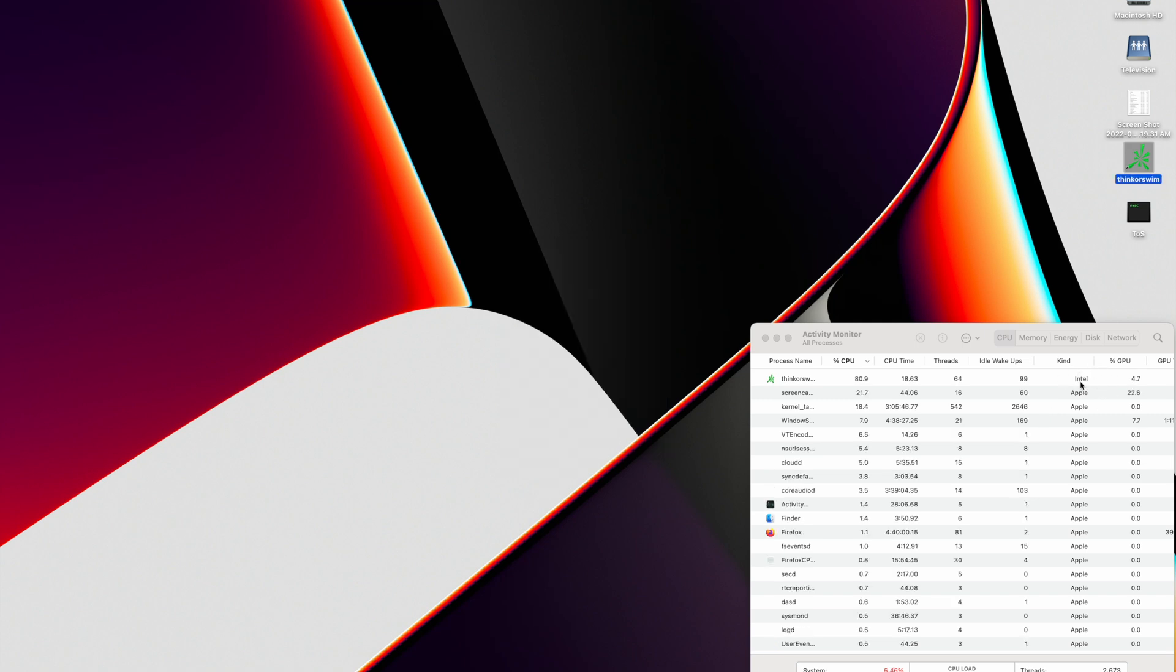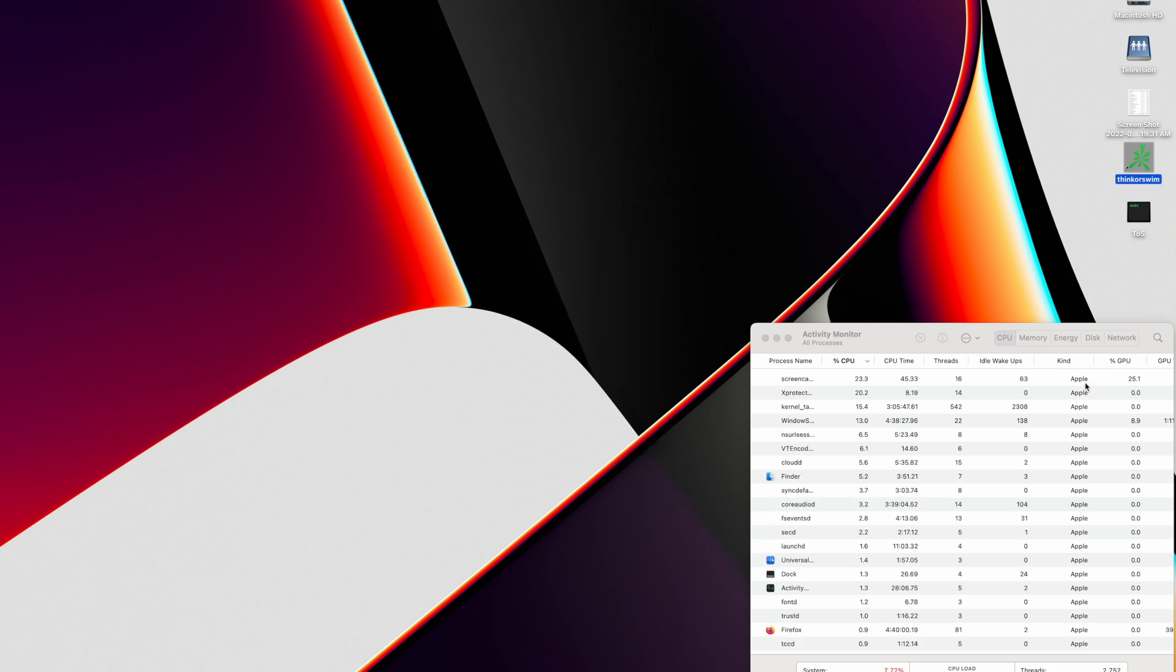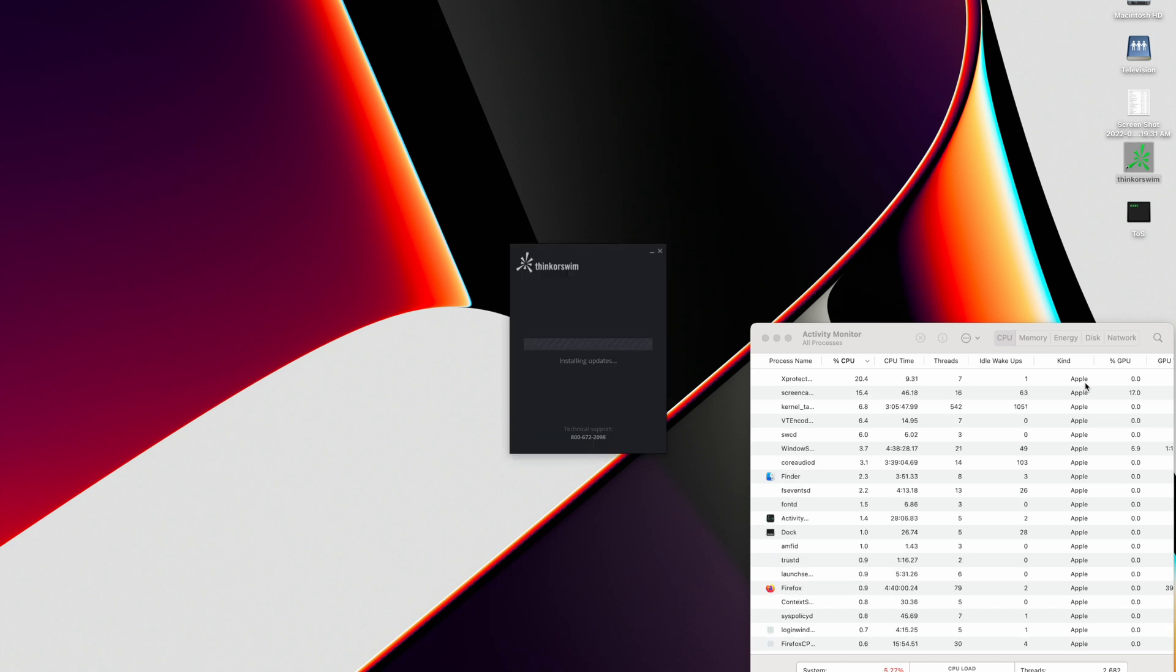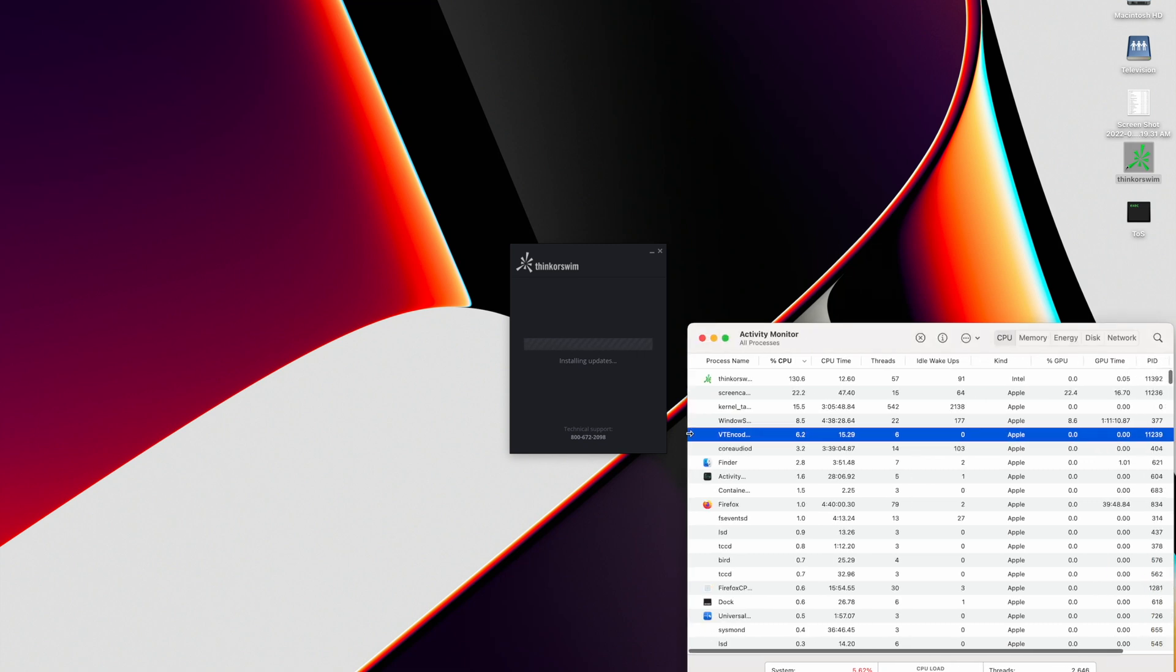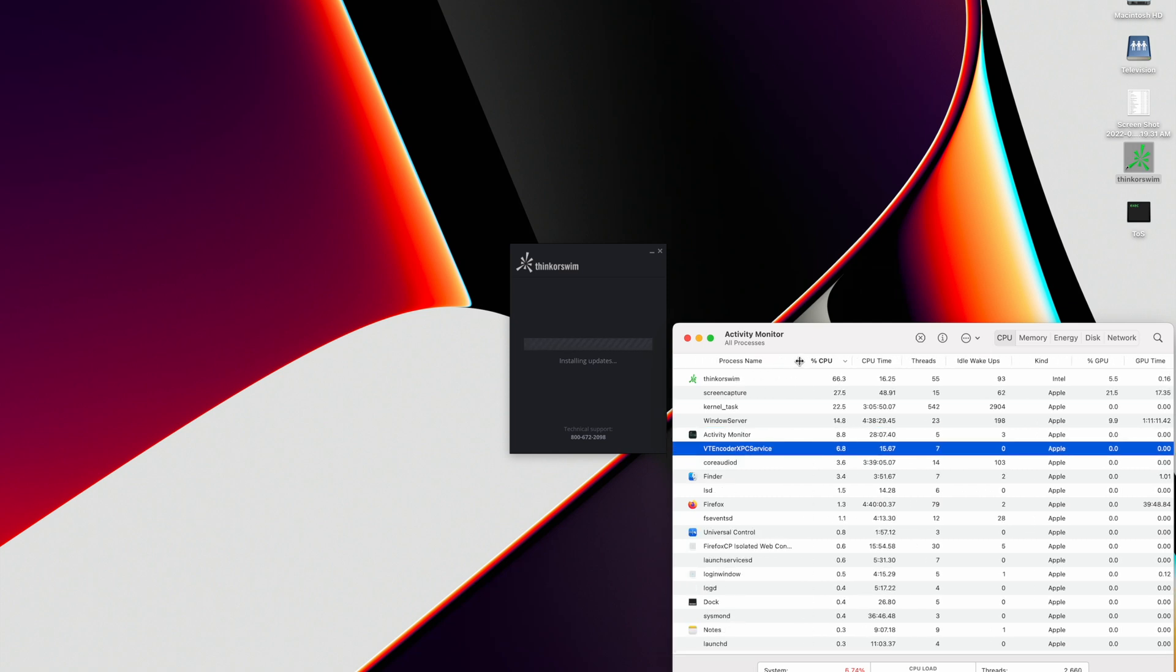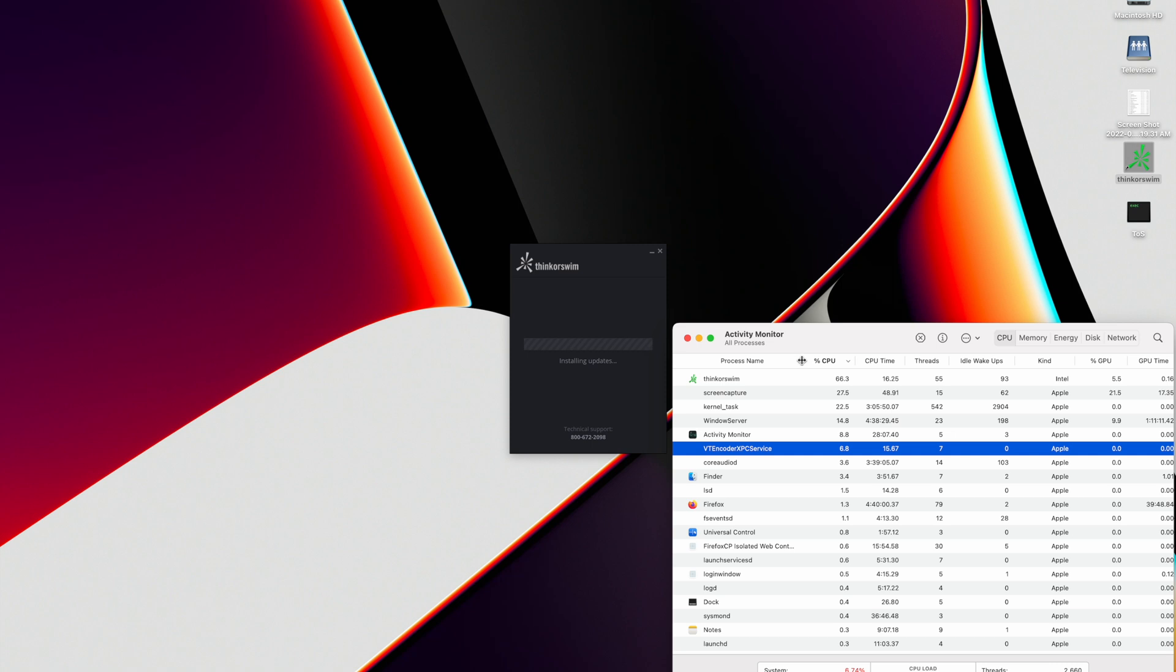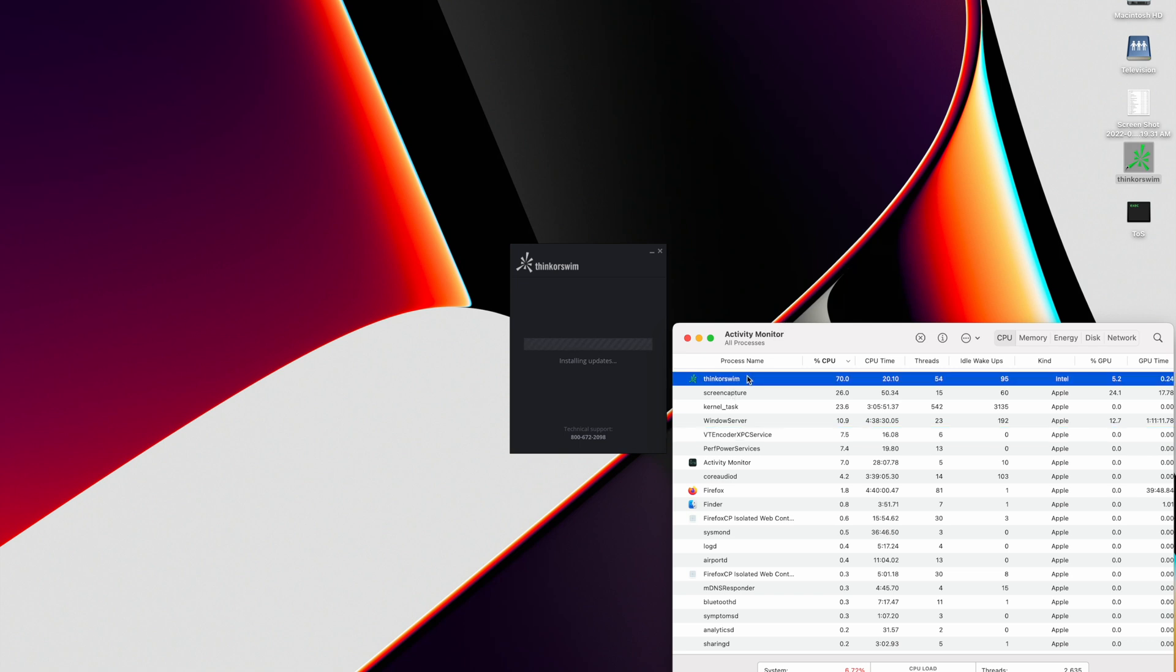You can see it running here. It's got the Intel type. It's doing that first set of updates. And you can tell it's Intel because it's slow.